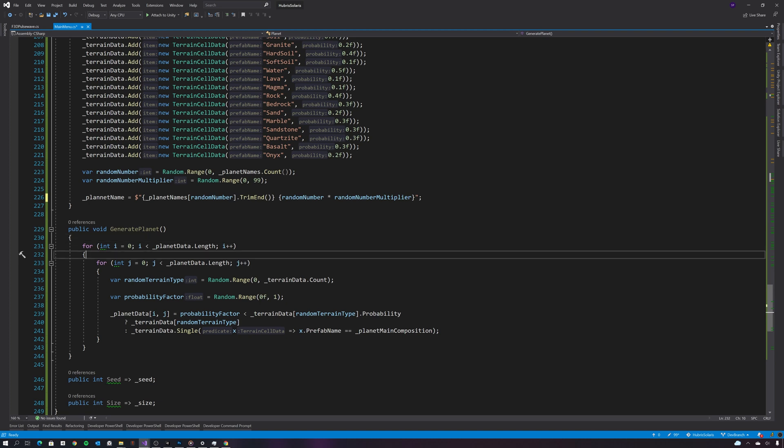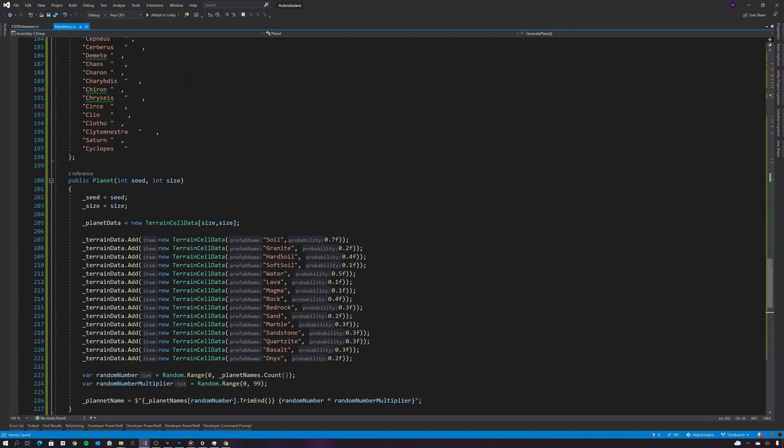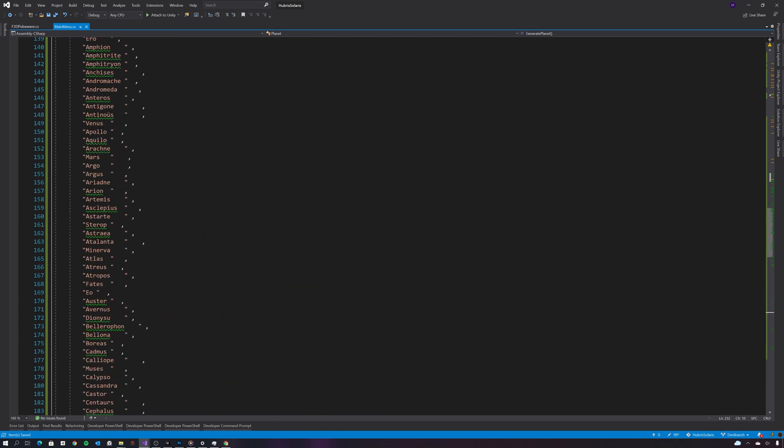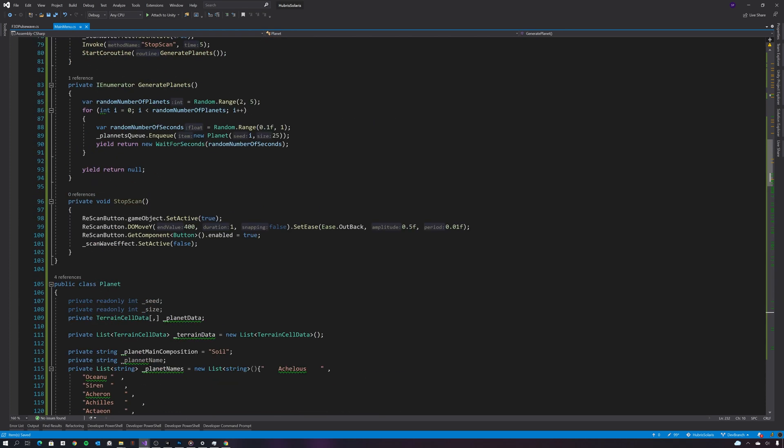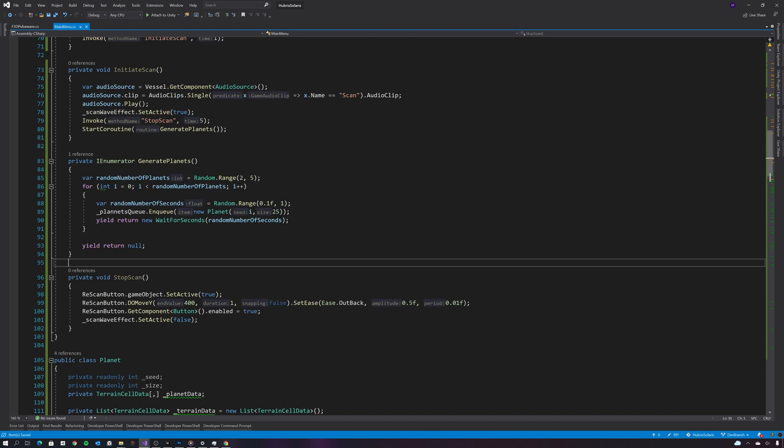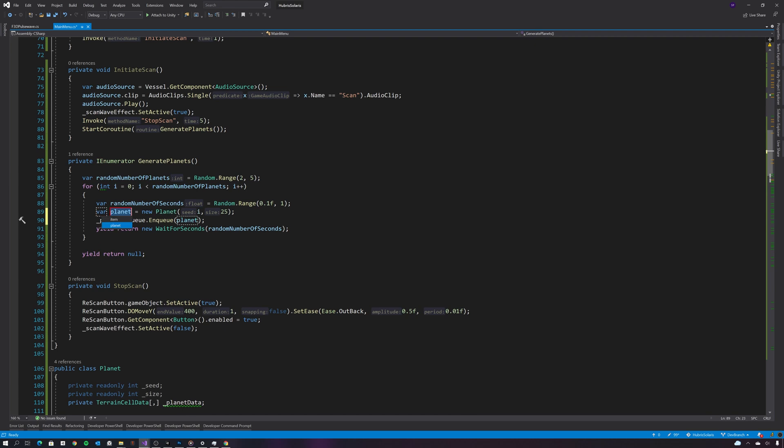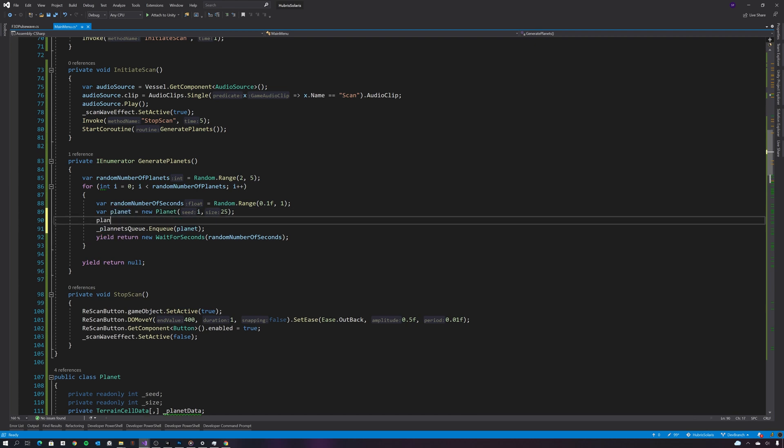Okay, so now we have our terrain cell data for the planet, we also have a planet name. You just need to call the generate planet method.